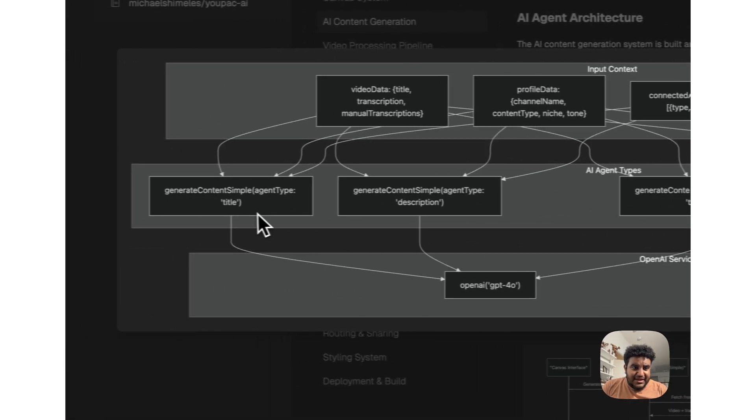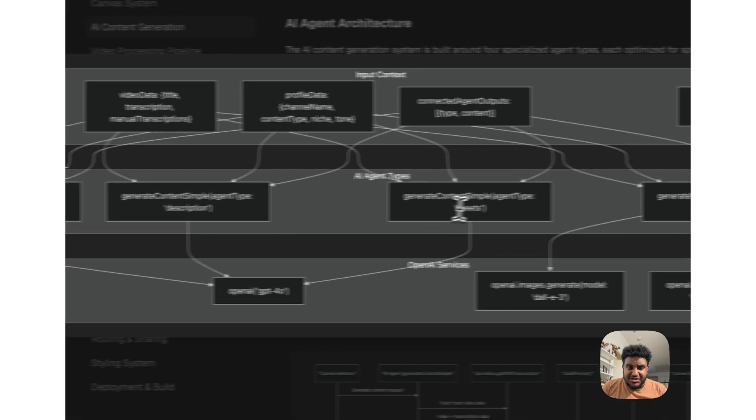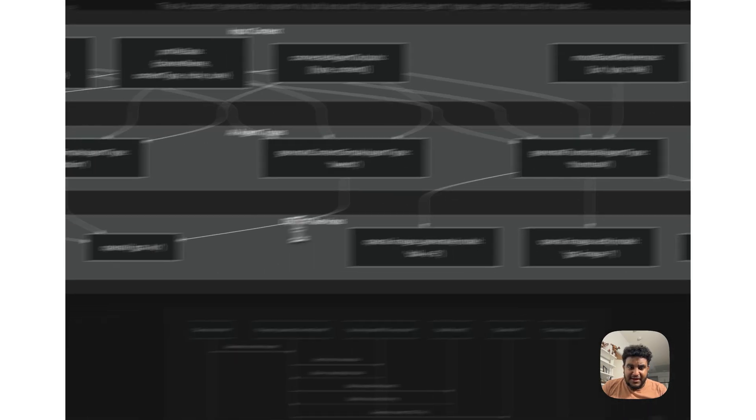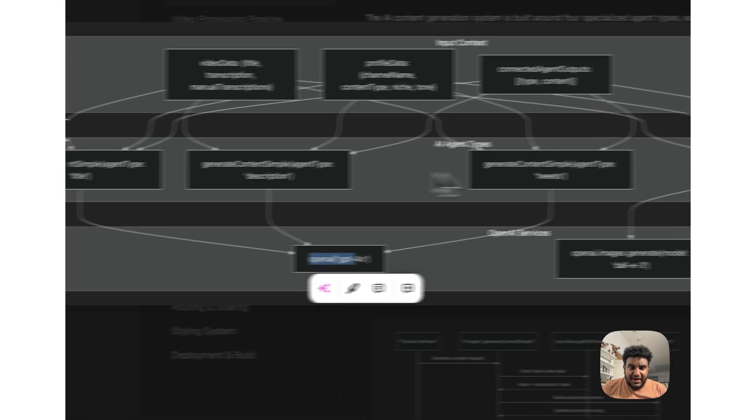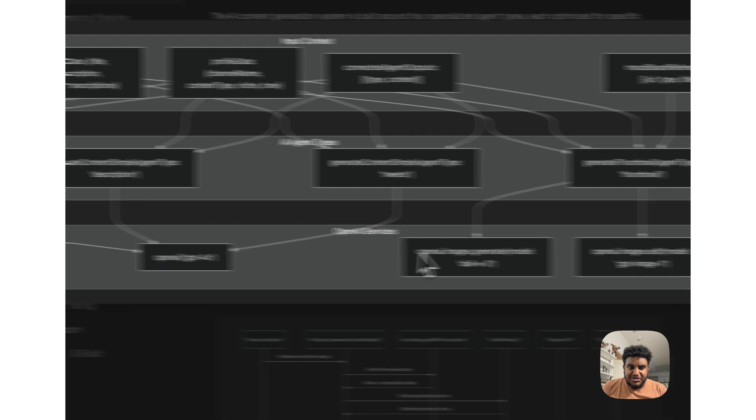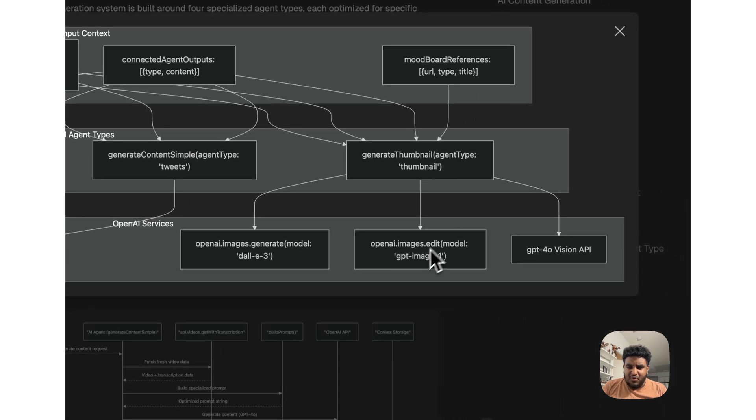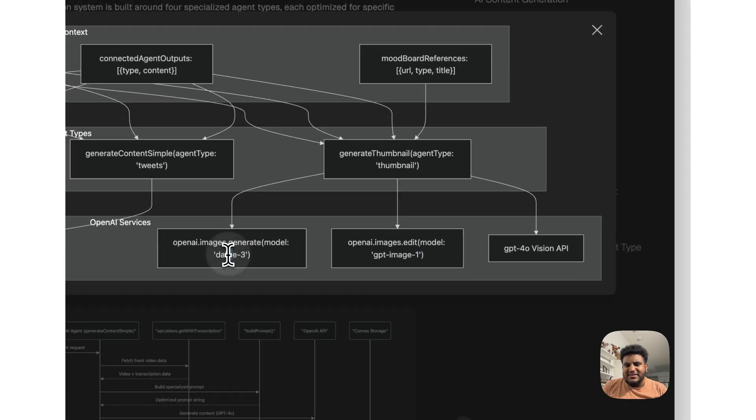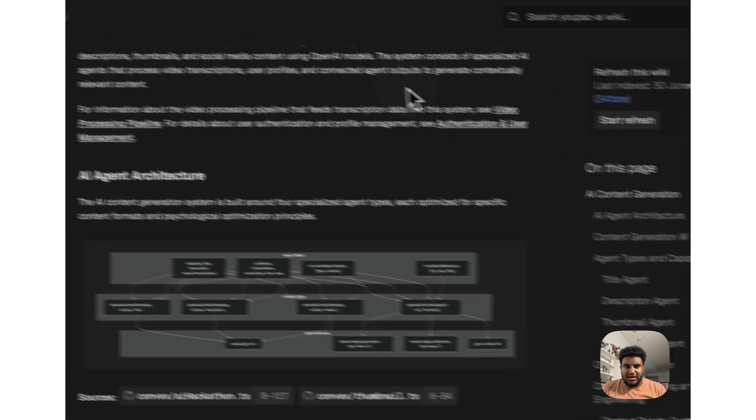And we could see here the different AI agents. We could see a title agent, a description agent, a tweets agent, and a thumbnail agent. All three agents are powered by GPT-4.0, but then the thumbnail one uses GPT Image One Vision, the vision model. It doesn't use DALL-E, but I still have some code there that I didn't comment out, which is why it brought it out here.